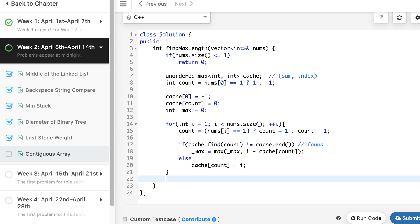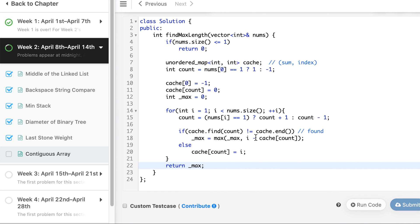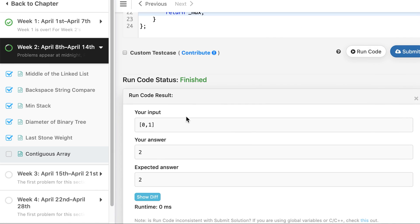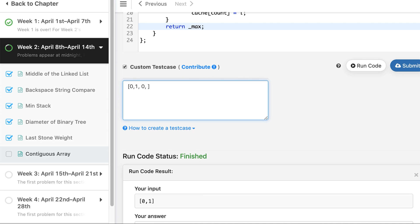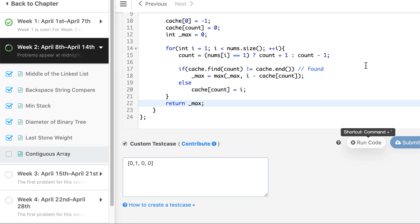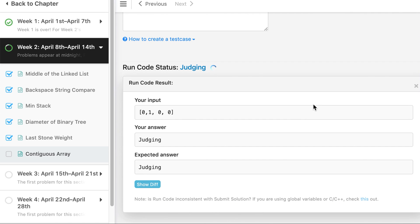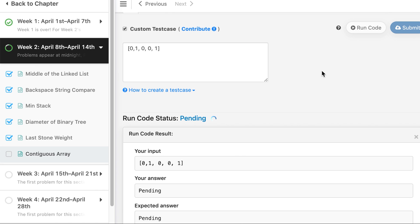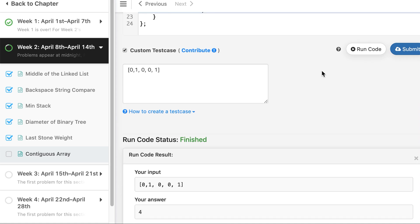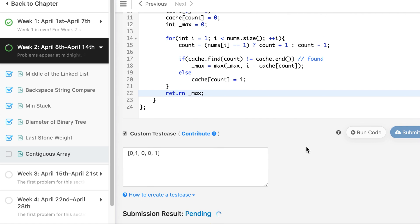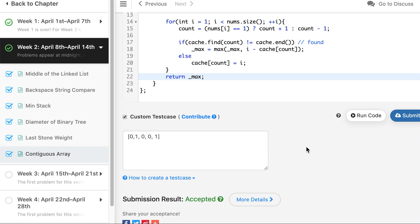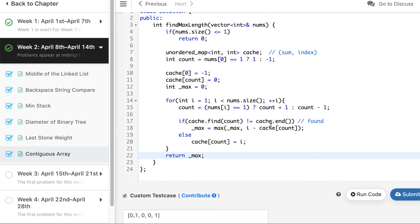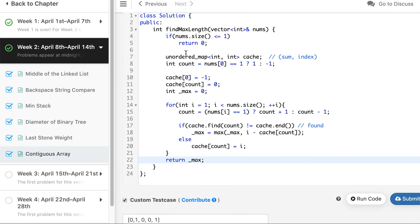The solution works for the basic case. Testing with [0, 0] returns 2, and with a longer example it returns 4 correctly. The solution is accepted on LeetCode. It runs in O(n) time and O(n) space. Hope you liked this question and the solution!